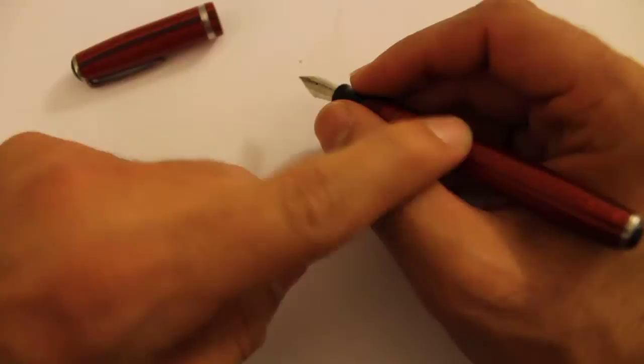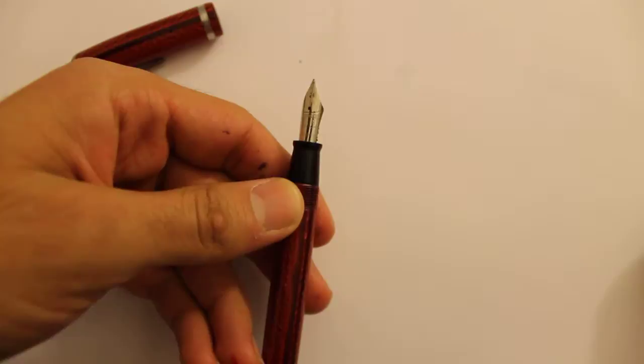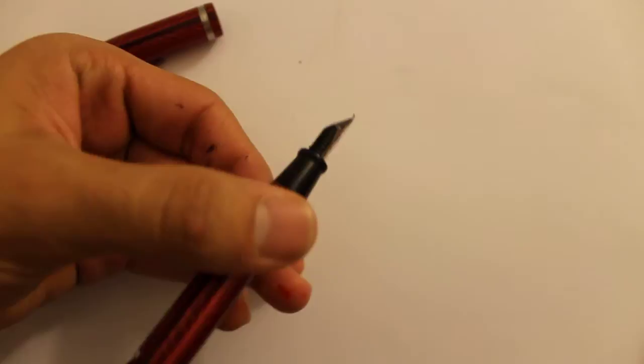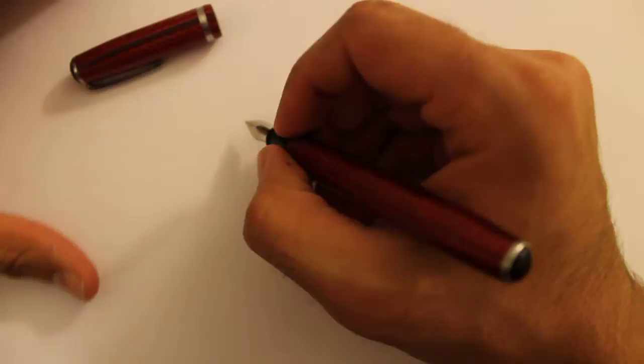So let's just do some quick writing. Just for reference, the nib on here, I have the Esterbrook. I wish you guys could really read this fine writing. It's engraved in the 9668. And it says made in USA. The 9 series, I believe, has this iridium tip. And it's more of a medium nib, which I like.